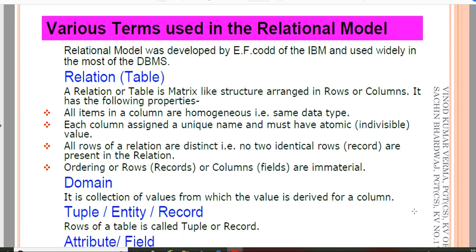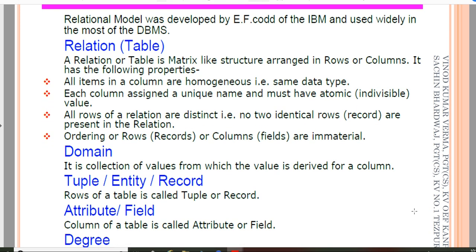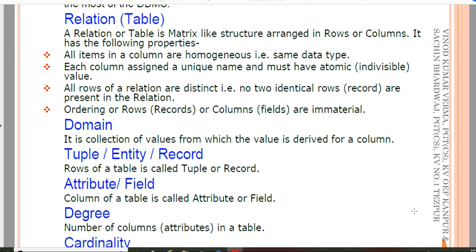Now, various terms used in the relational model. Already in the 11th standard I taught you: a table means a relation. It is a matrix-like structure arranged in rows and columns. It has the following properties: all items in a column are homogeneous — for example, roll number will be integer, so all values in that column share the same data type. Each column is assigned a unique name and must have atomic, meaning indivisible, values.